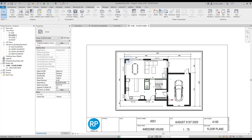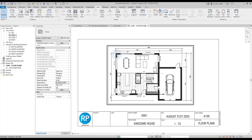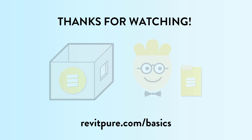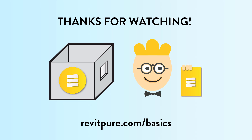You are ready to print. Congratulations, your floor plan is complete. Thanks for watching — please subscribe to the channel and check out the basics learning package.